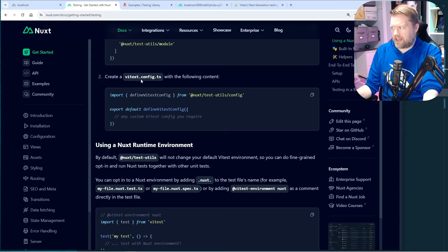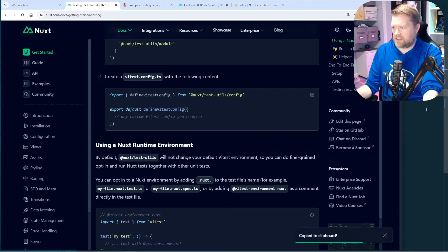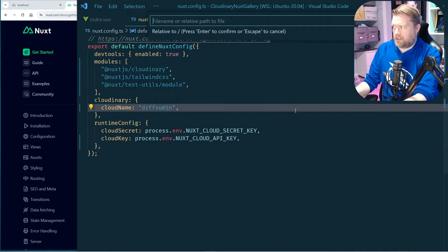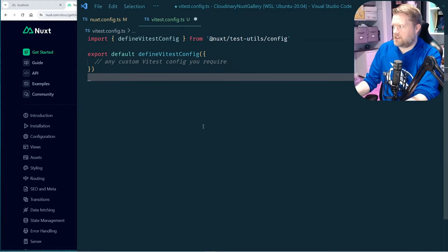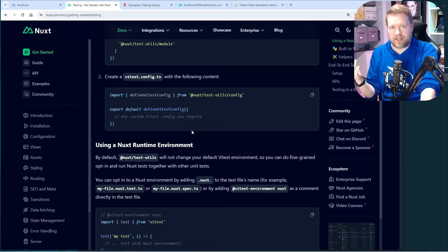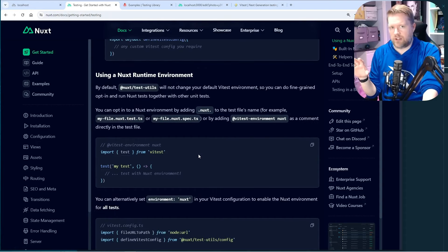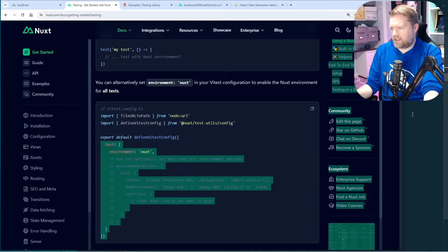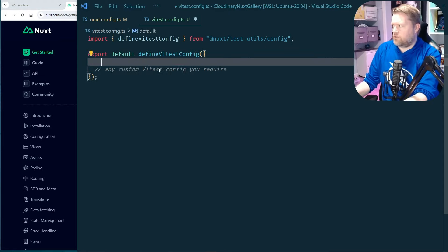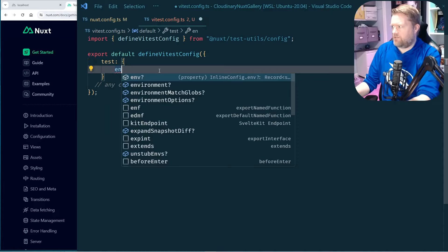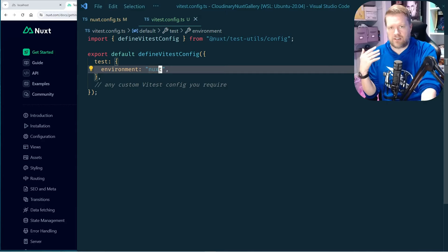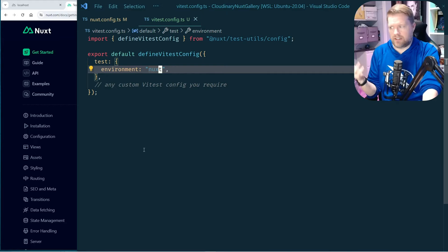The next thing we need to do is add a new vitest.config.ts file. I'm going to put it in the root folder, call it vitest.config.ts, and copy and paste the recommended config. One thing it recommends is that you can have different types of tests — ones running directly with Vitest and ones that don't use the Nuxt runtime. I think the Nuxt runtime is pretty essential, so we need to add the testing environment Nuxt. This makes it so that any testing files we have will use the Nuxt runtime.